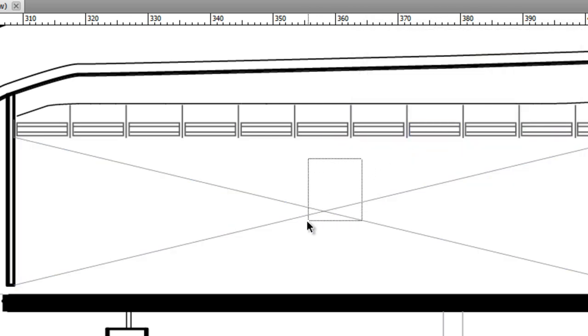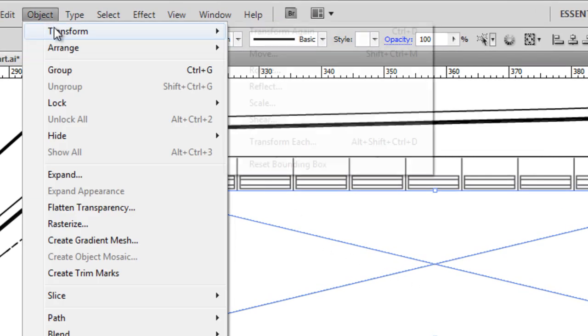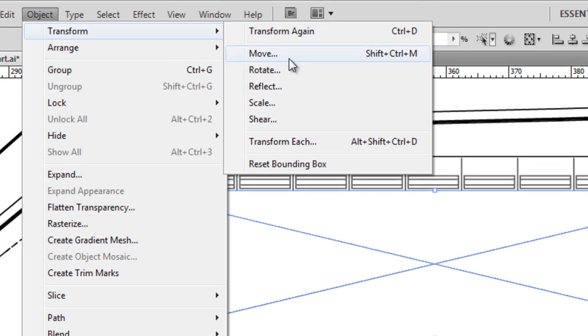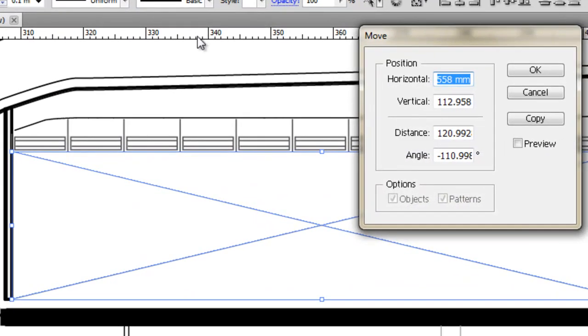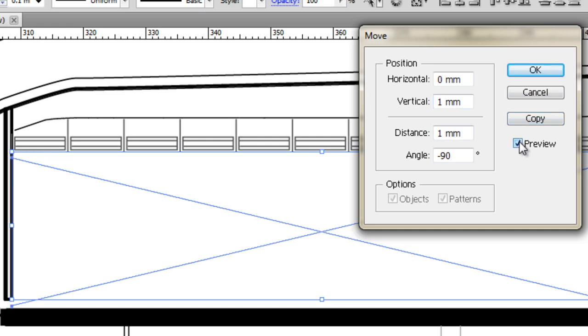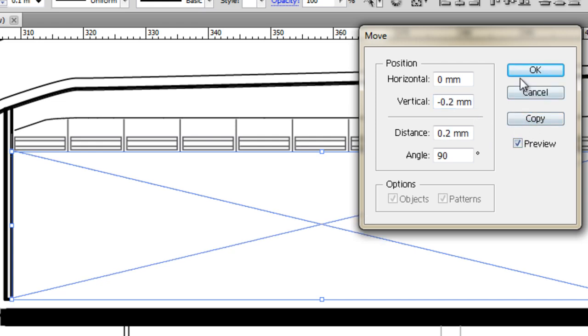Alright. So if we select both those geometries and I go up to object, transform. And I want to give it a bit of a thickness. So I want to copy them. We'll say vertically. I want them to move up by one millimetre. And I want to see what that's going to look like. So it's going to move down. We don't want that. Let's see if we can move them. So if I press minus, it will send it in the other direction. And we'll make it smaller. We'll make it 0.2 of a millimetre.